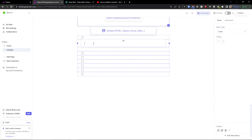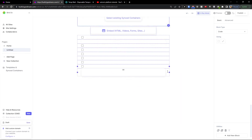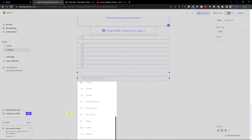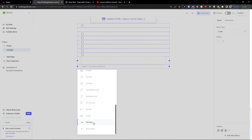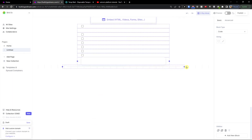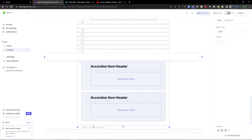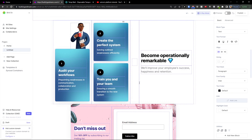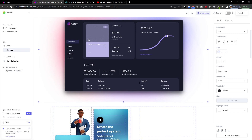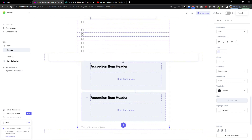If you want to add HTML, you can select that block type right here. You can also add a divider and resize it, or add an accordion item header. That's really how you can use all the features — it really depends on what you want to do.